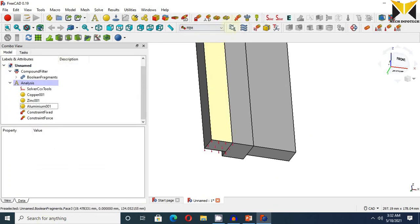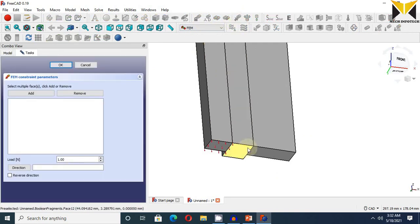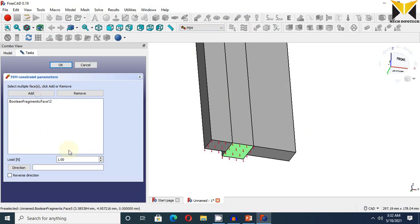Now select again force. Now select this surface and select add button. Applied force is 85,218.